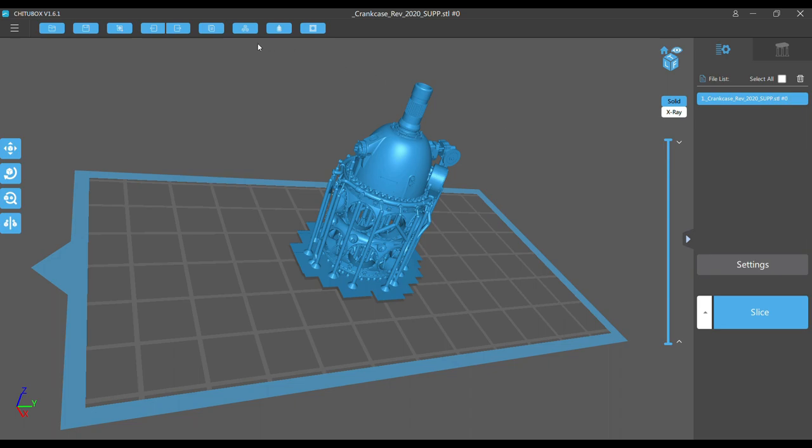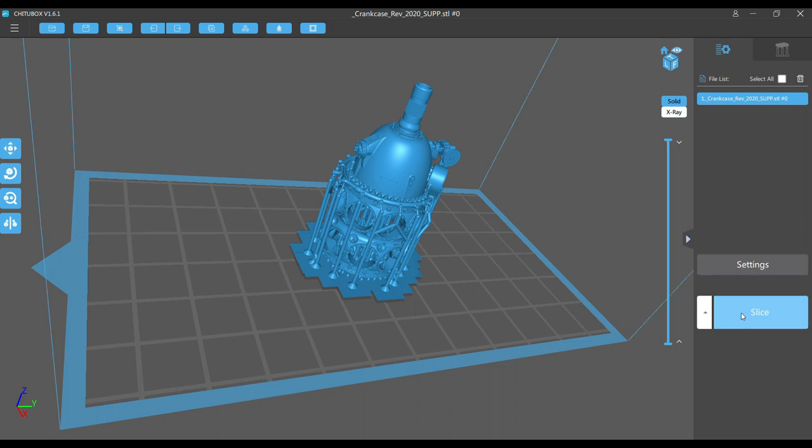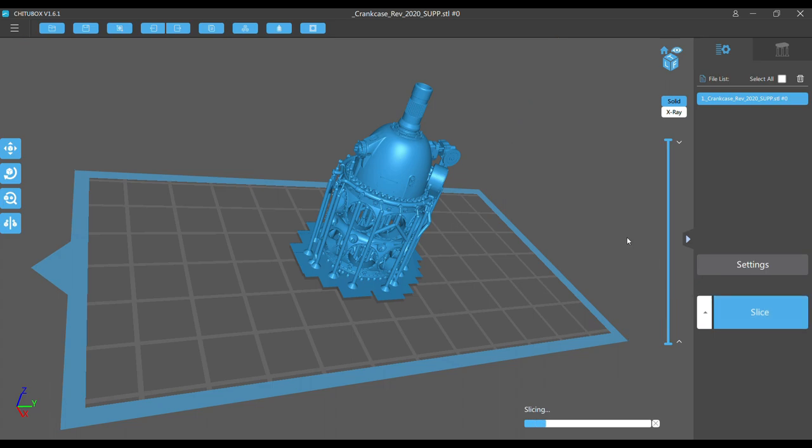When you're happy with the model on the build plate, you'll need to slice it using the slice feature in the software. Once that's done, you can simply save it to the flash drive and exit out.